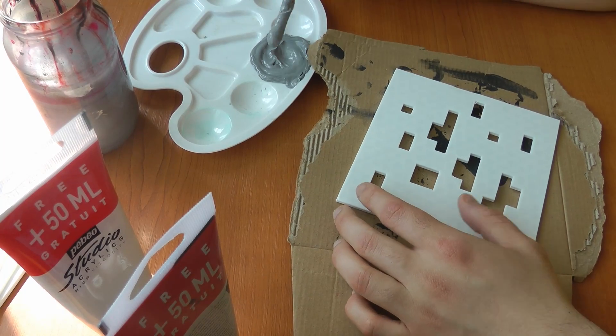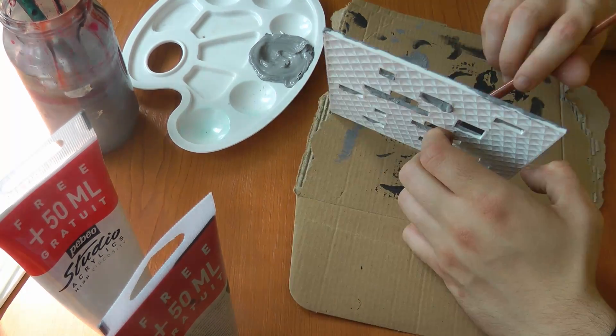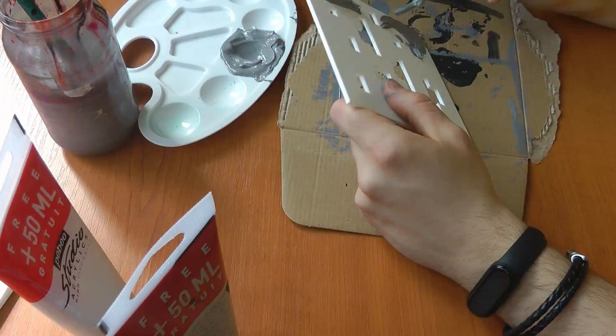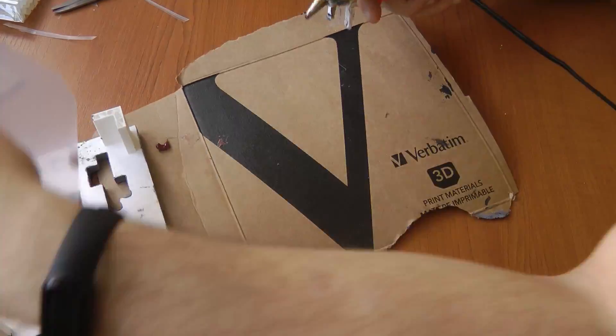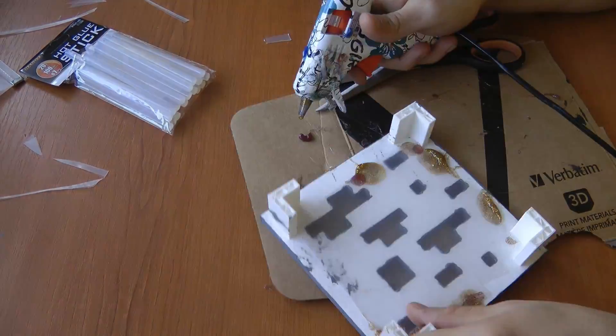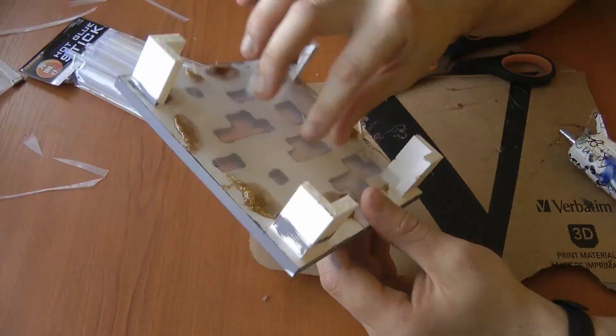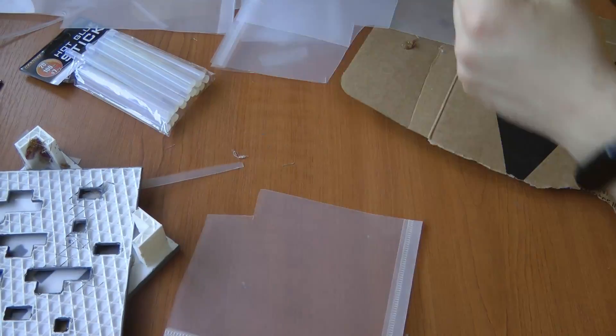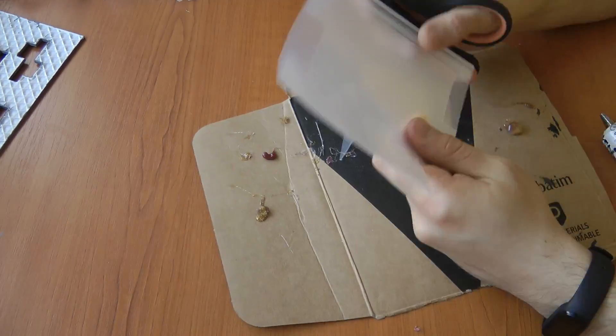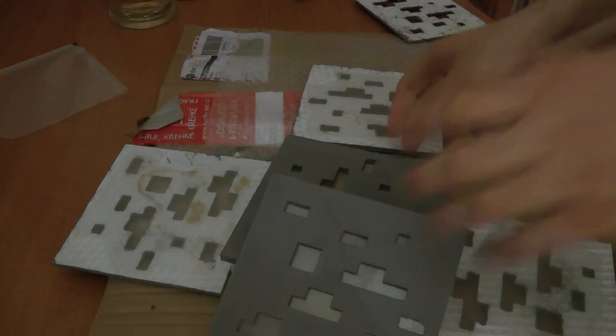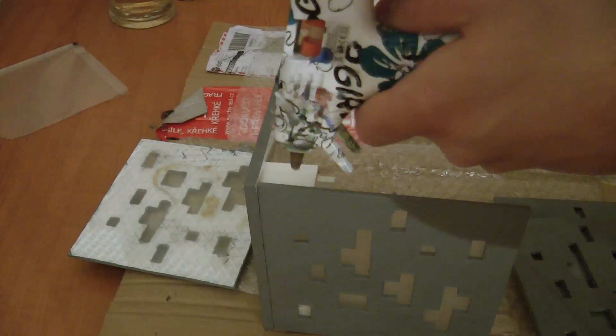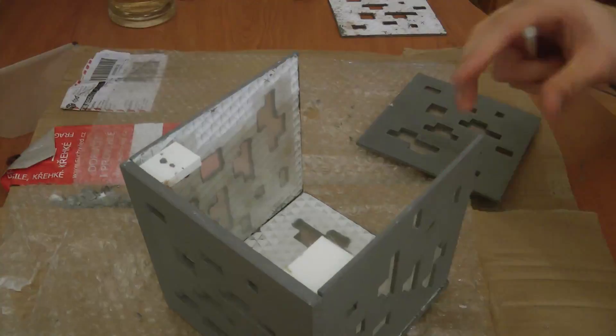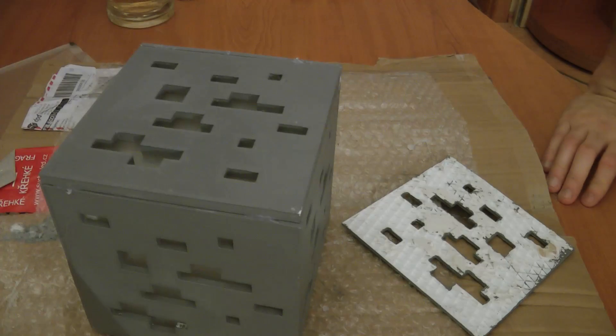We can now paint and glue all the walls together. The walls are pretty much done.